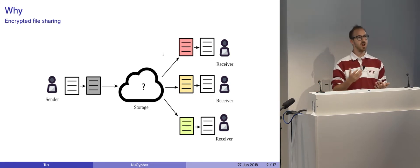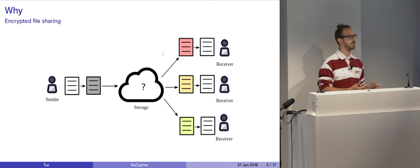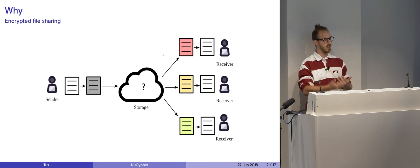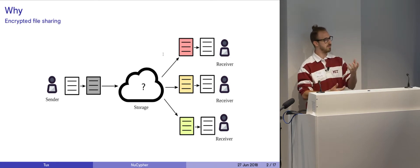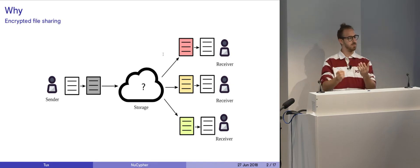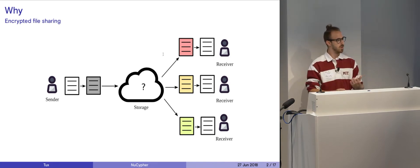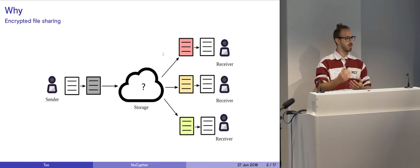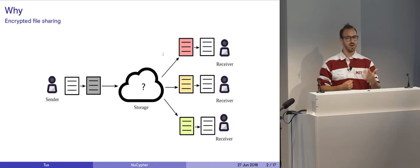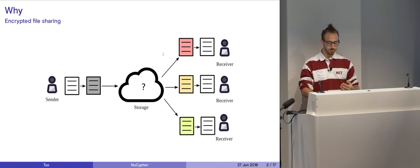So what proxy re-encryption allows us to do is re-encrypt it again, the same file, encrypt it once, re-encrypt it again for different people without replicating the file. And you can grant access to it.